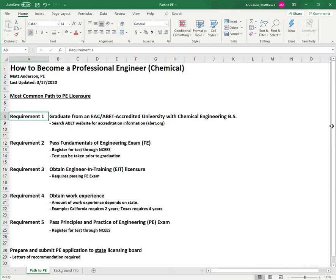Requirement three is to obtain your Engineer-in-Training licensure. That requires passing the FE exam. After you pass the FE exam, you have to submit an application to your state licensing board. Each state has a different board that licenses professional engineers.